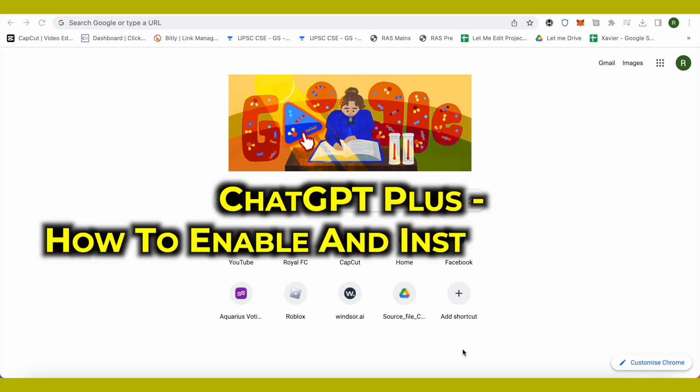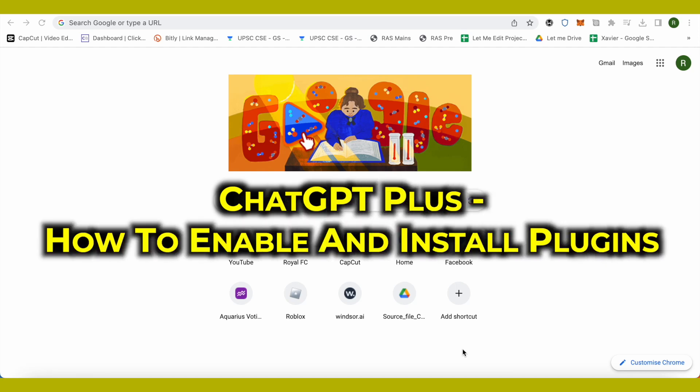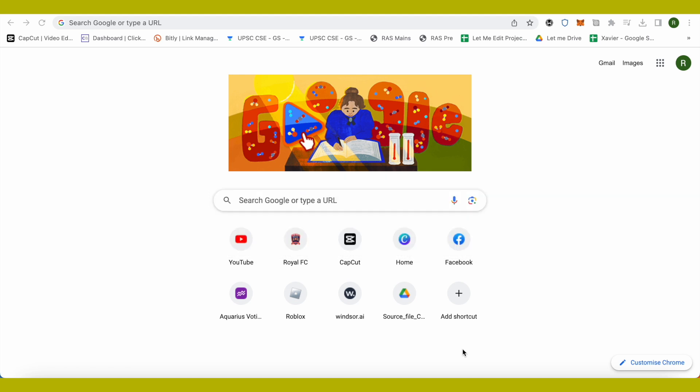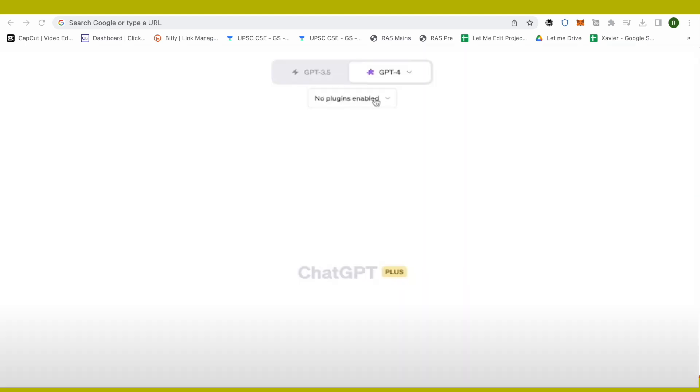Hello everyone, welcome to our channel. Let's see how we can enable and install plugins. For that, you need to open up your ChatGPT and make sure that you select GPT-4. Right below it,